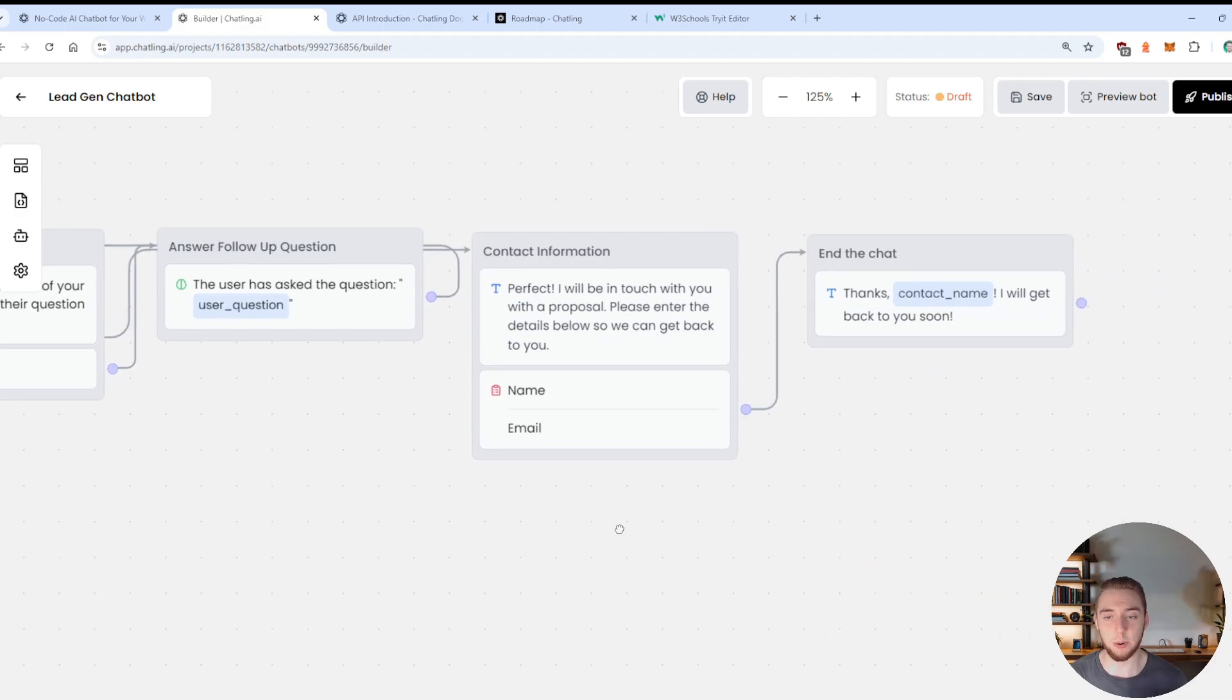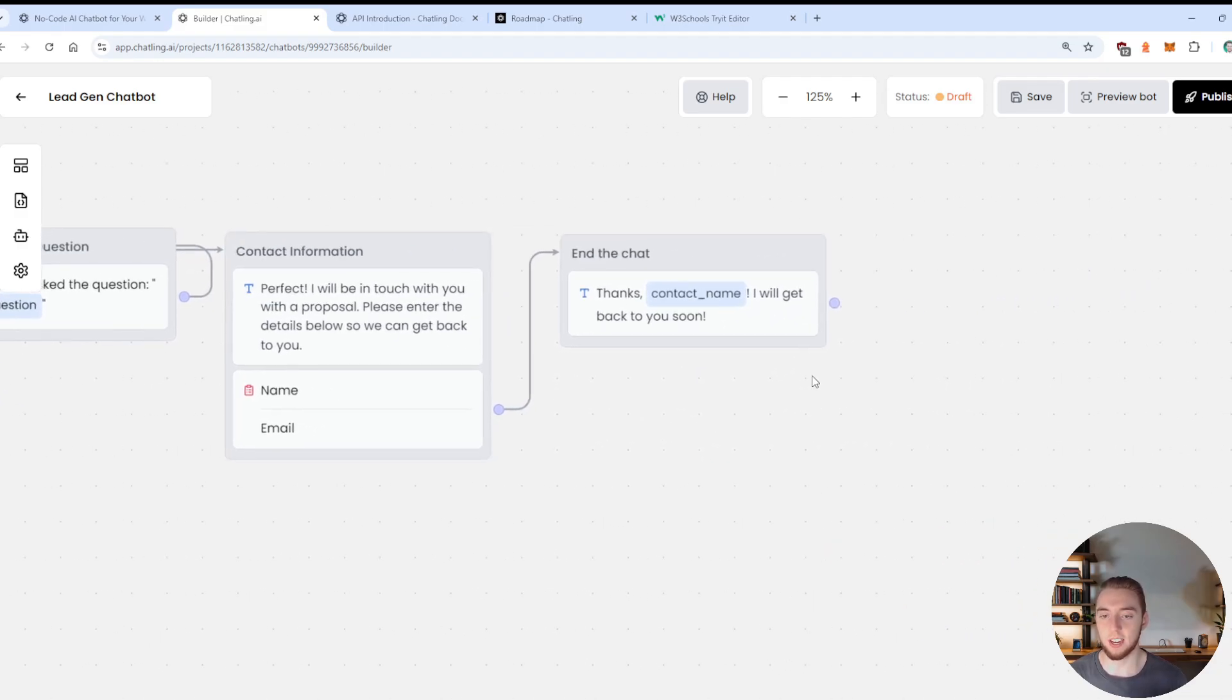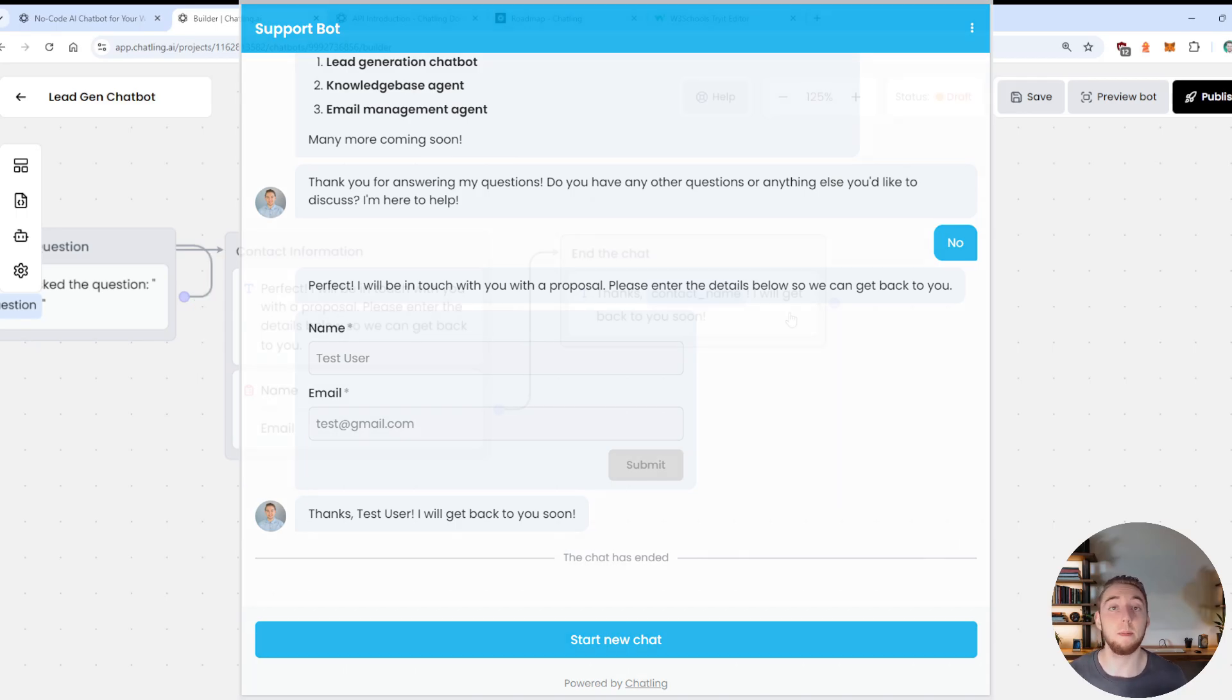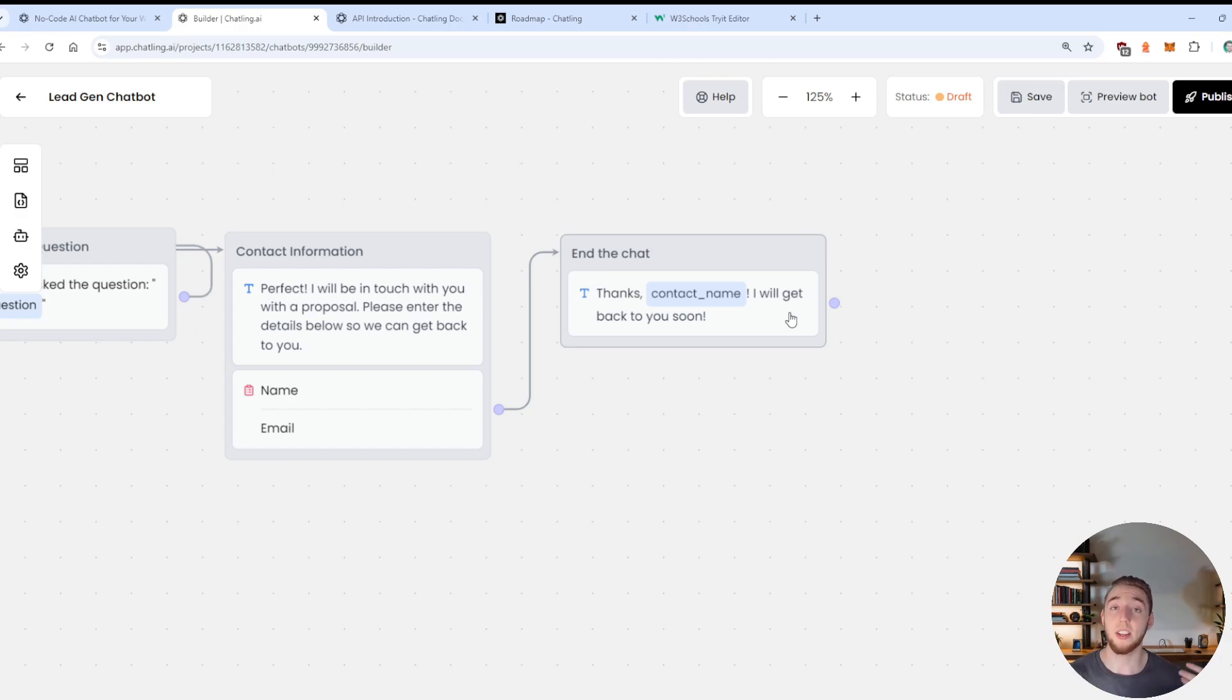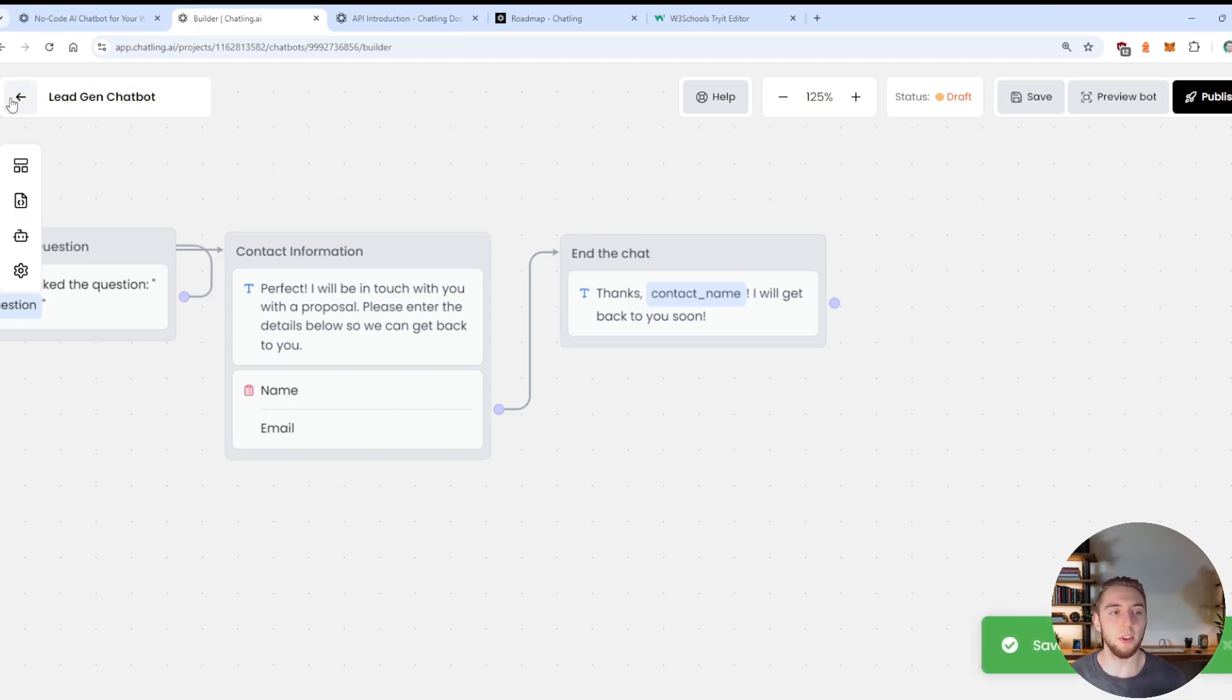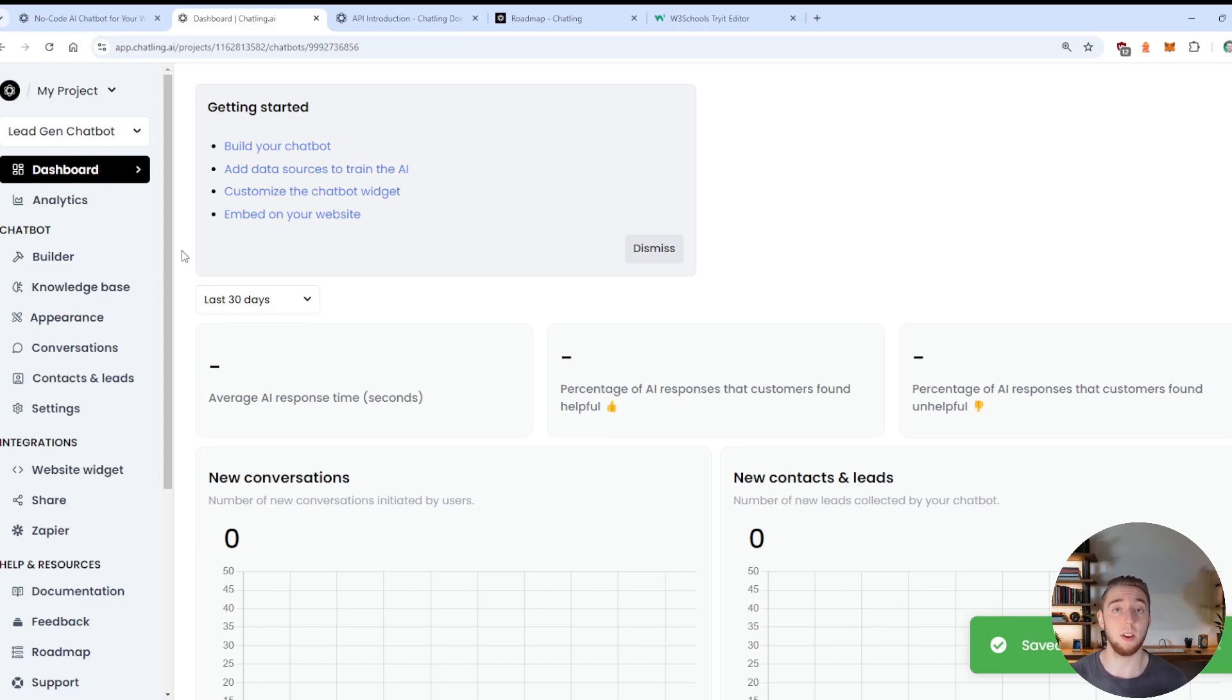And that's going to be stored within a contact record in Chatling, which is super cool. And then if they do actually have questions, then we'll go to the next stage where we prompt them to ask a question. And then we'll answer it based on our RAG knowledge base. And I'll show that in a little bit as well. And so we'll answer their question and then loop back and ask if they have a question again.